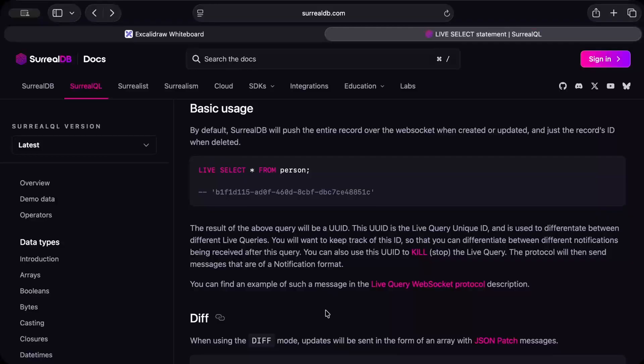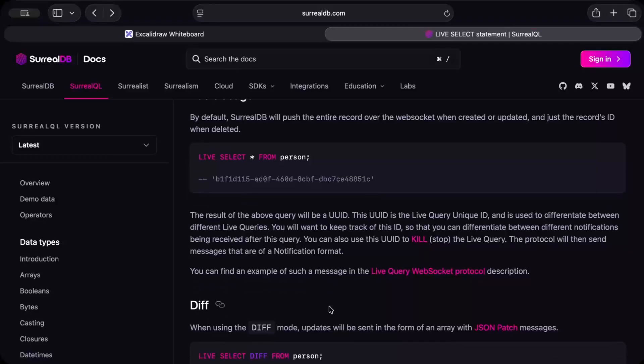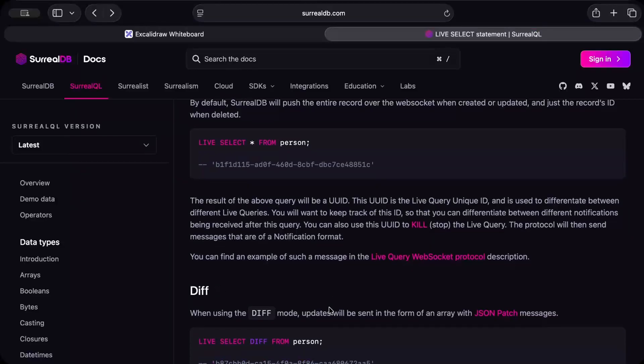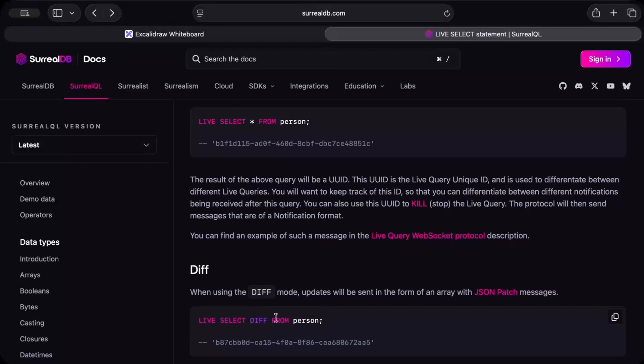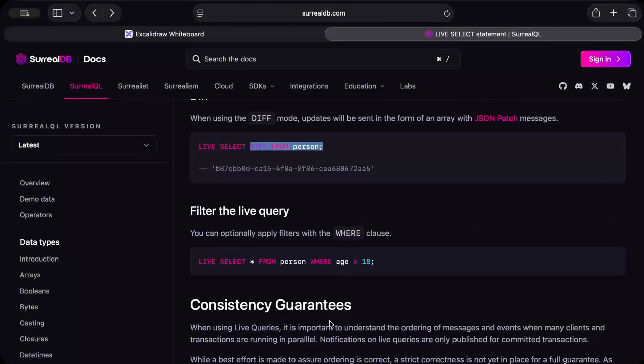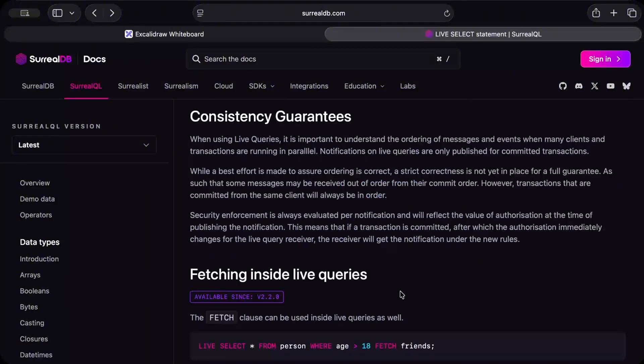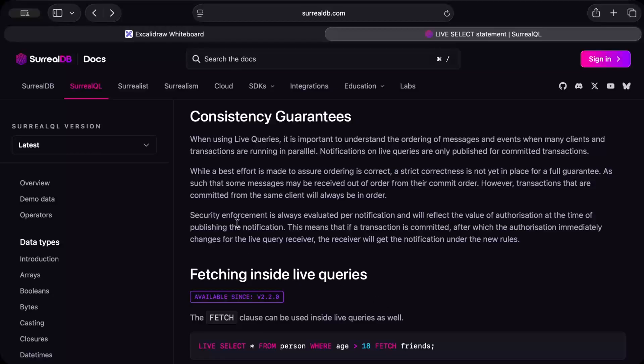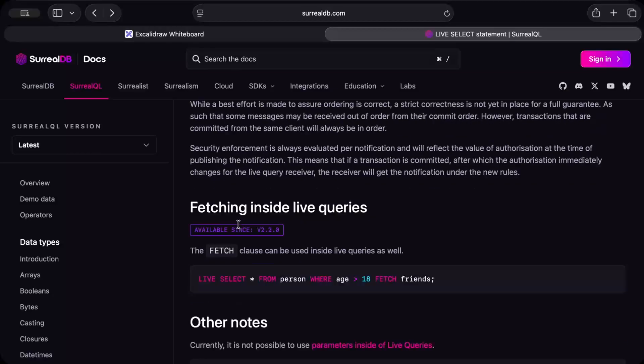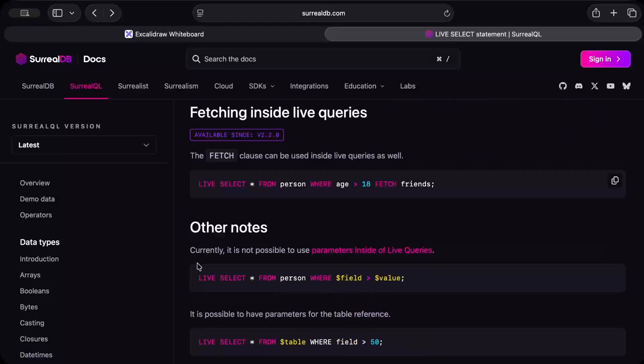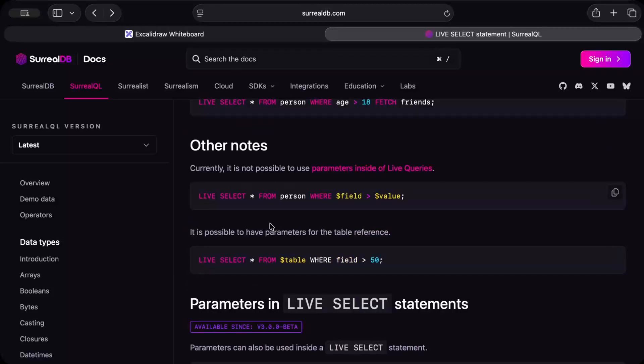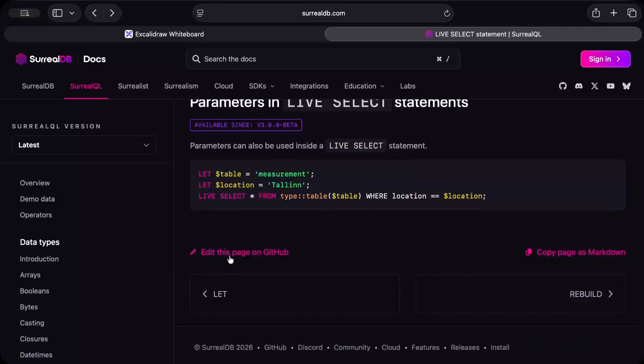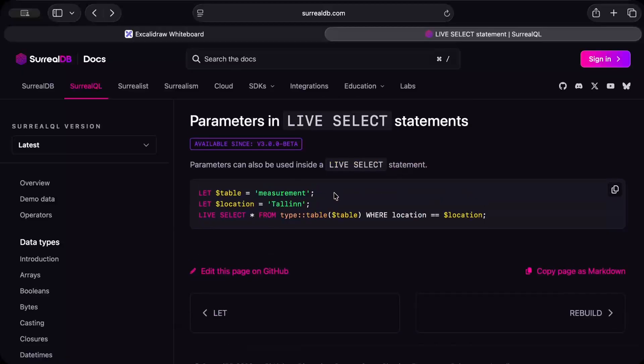Make sure to go through it - it's pretty powerful. You can find features like DIFF and you can apply filters. You can read more about consistency - while it ensures that the order of your notifications is correct, as we speak, as of today, January 2026, the strict correctness is still not 100% guaranteed. But again, it's pretty good if you have a very predictable use case.